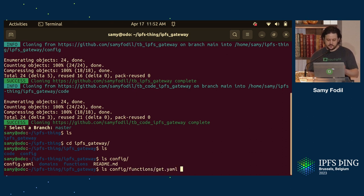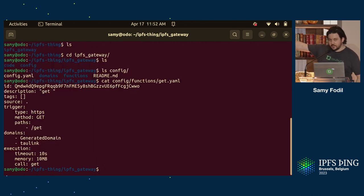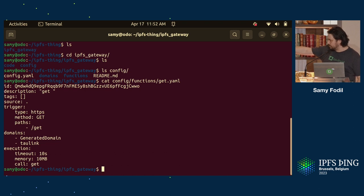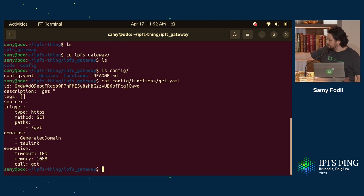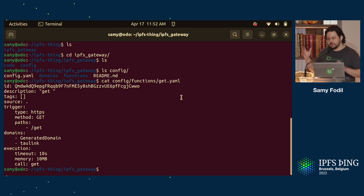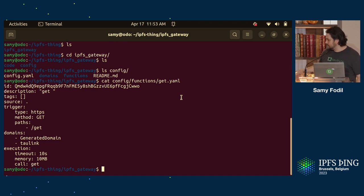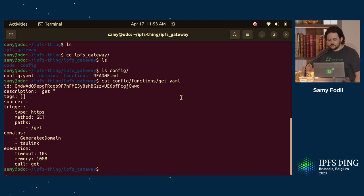If I LS here, I have IPFS gateway, and then you can see that I have config, which is actually YAML files, right? For example, my function that I was running is this get YAML. Let me do a cat on it. It's very simple YAML. It has an ID, description, and then trigger. It was HTTP. We support P2P and PubSub right now, and we'll add more. The path is get. Domains, there is a generated domain that I tested with first. The network can give you a generated domain, and then I added my own domain. That's a very easy thing. You just do a TXT entry that the network gives you. And then execution, timeout 10 seconds, memory 10 megabyte, and the function that we call is get. That's what the WebAssembly module exports.